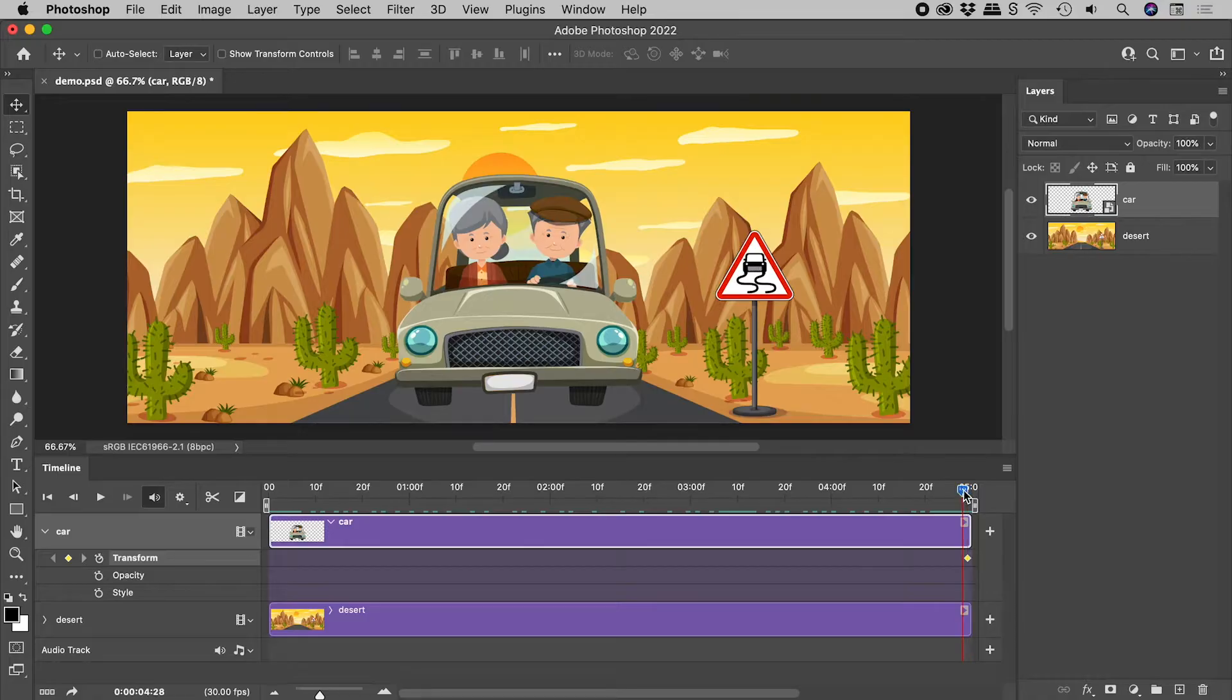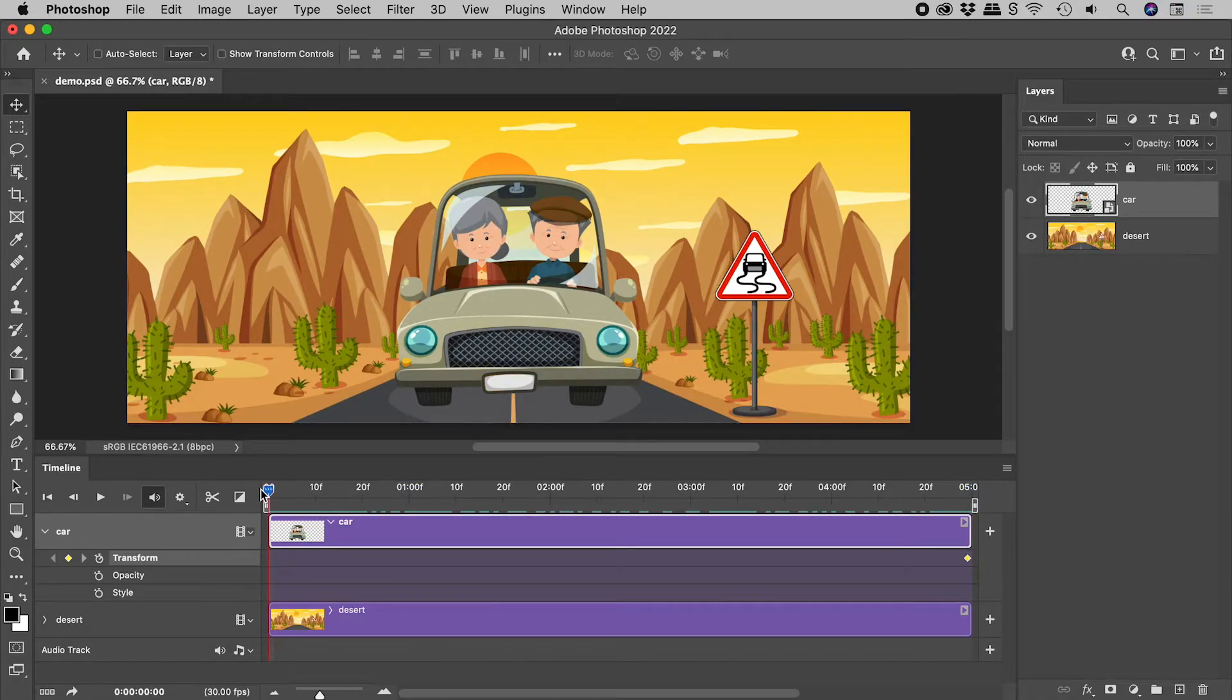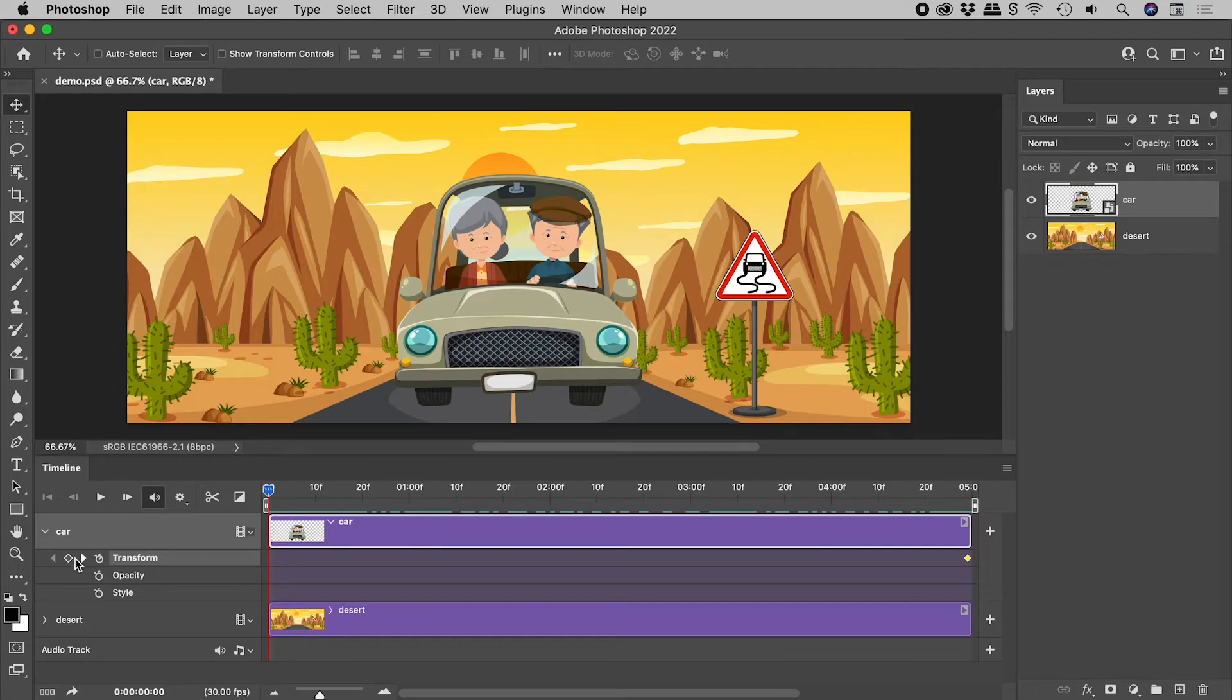Dragging the playhead to the start, let's insert a keyframe here by clicking on this diamond.